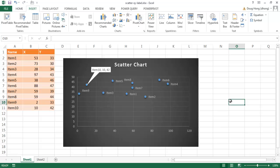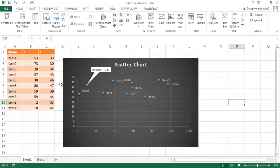Hi, I'm going to show you how to create a scatter chart. A scatter chart is also called an XY chart or scatter XY chart. What it's used to do is look at a correlation between one variable and another variable. Usually you would have a column for your X variable and a column for your Y variable. The X variable relates to your bottom horizontal axis, and your Y variable relates to your Y axis.